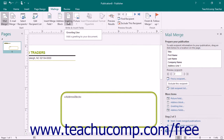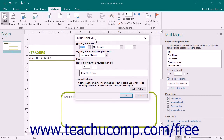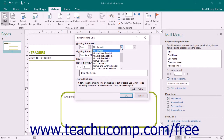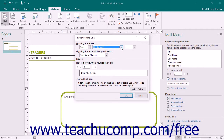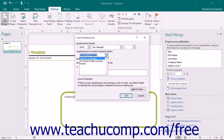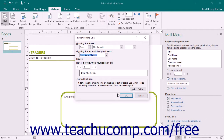Likewise, you can click the Greeting Line button in the Write and Insert Fields button group on the Mailings tab in the ribbon to open the Insert Greeting Line dialog box. In this dialog box, you will use the drop-down buttons that are available to set the appearance of the Greeting Line field for your publication. You can also set what to insert into the Greeting Line field if the record that you are merging doesn't have a valid recipient name. Once you are done, simply click the OK button to insert a standard Greeting Line into your merge publication.